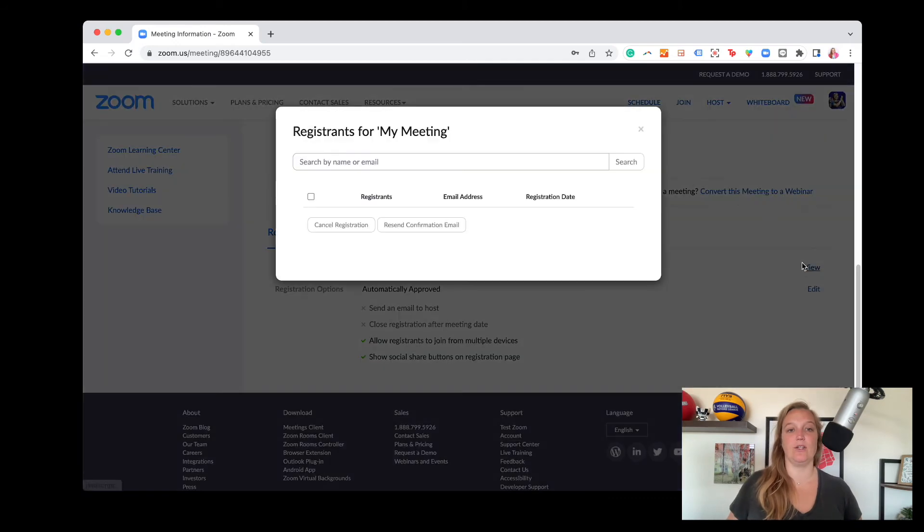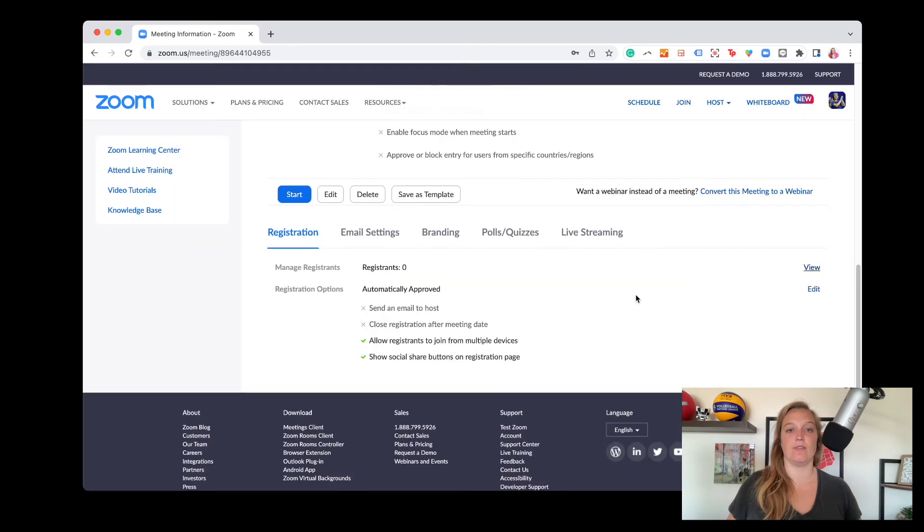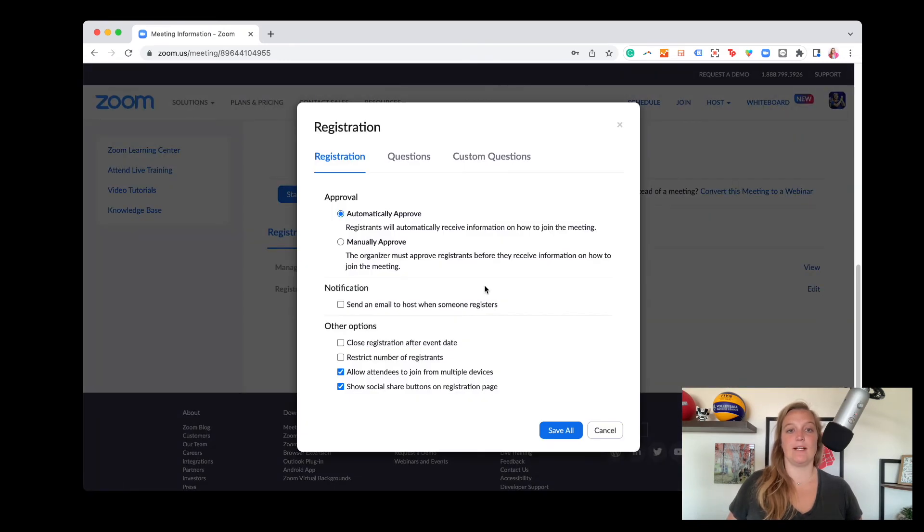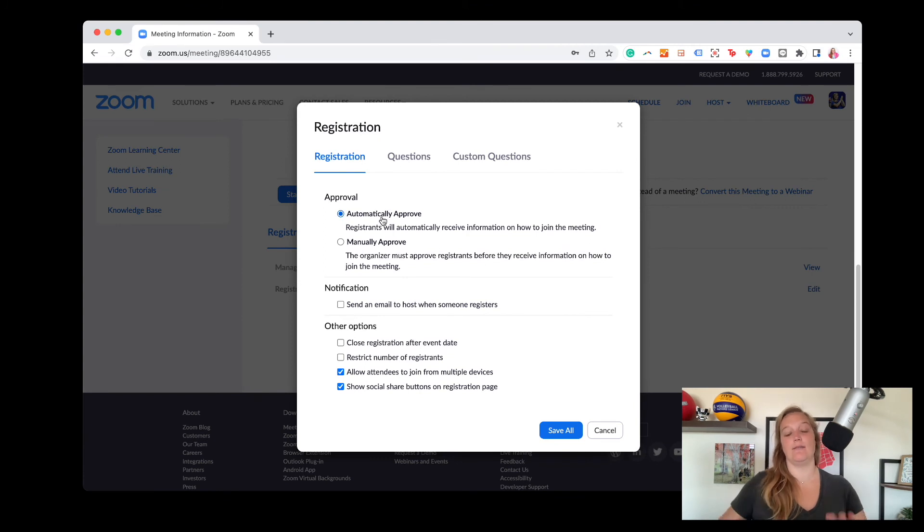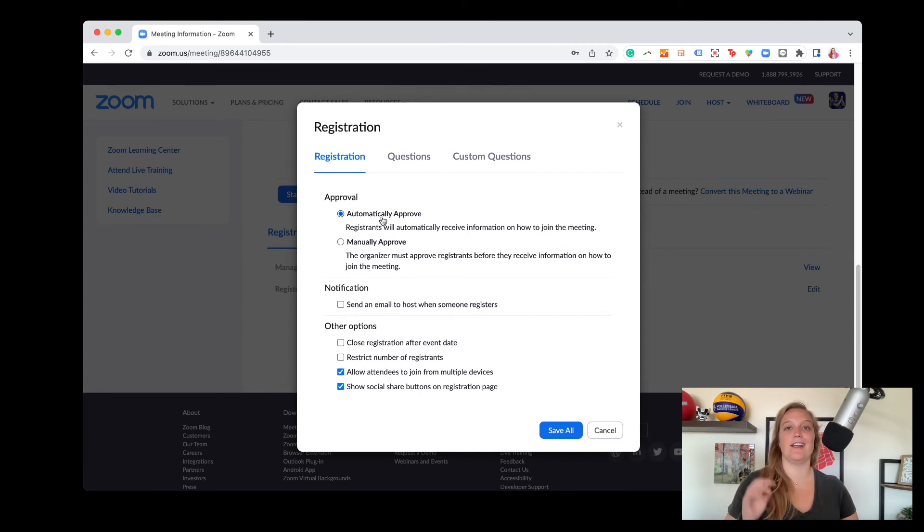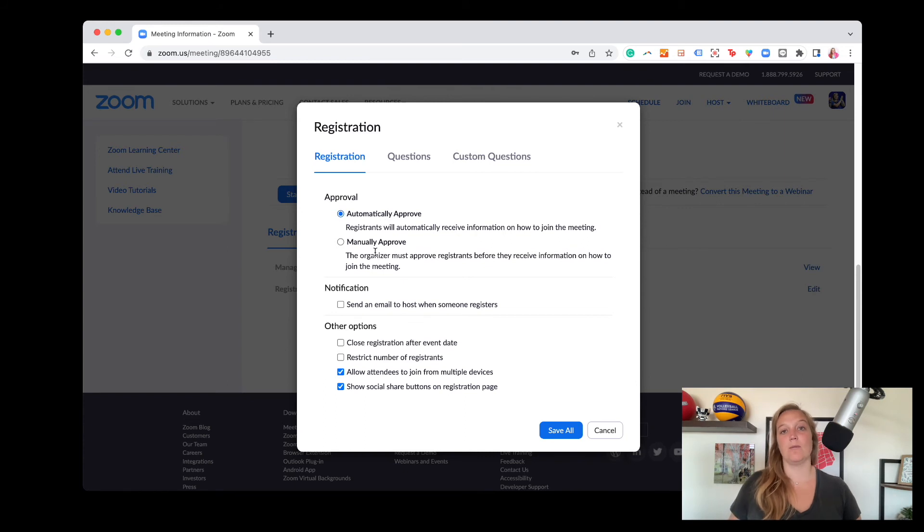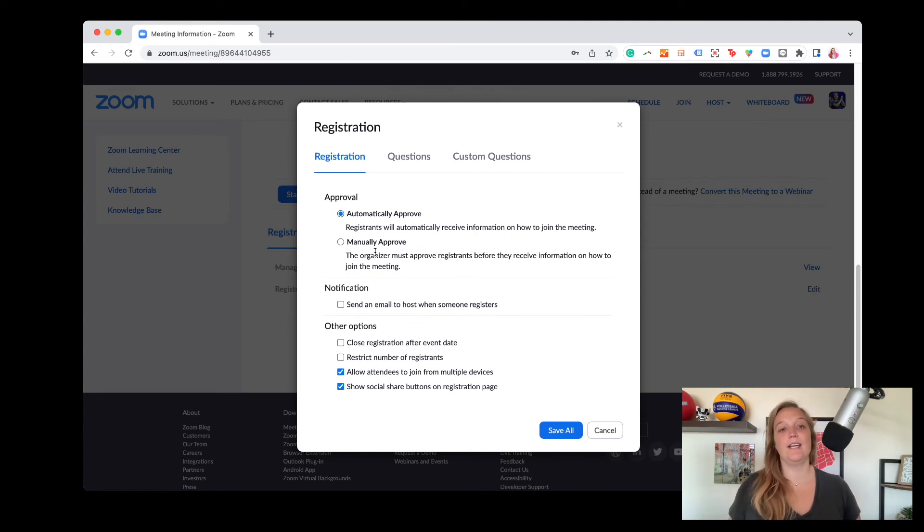And then down here at the bottom is where you can actually edit your registration settings. So this will let you view how many folks have registered for your event, where you can either cancel a reservation, you can send them a confirmation email. Registration options, you can make it so it's automatically approved, meaning if I hit put my information in and I hit register, I'm automatically allowed to come to your event. Or maybe you're having something that's members only. So then you want to manually approve.